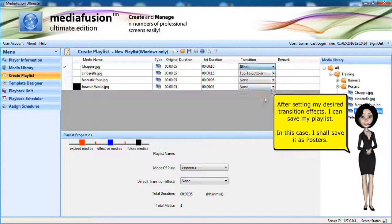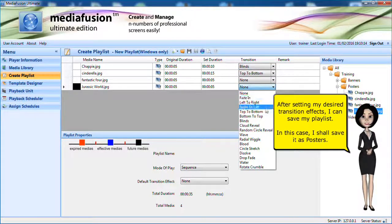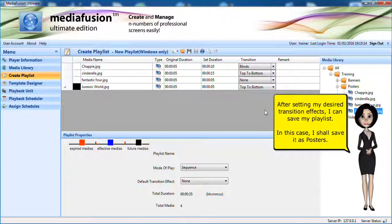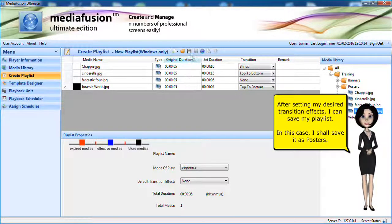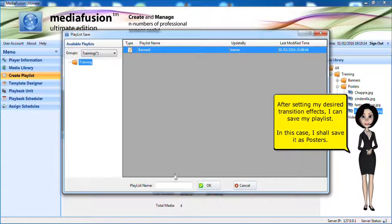After setting my desired transition effects, I can save my playlist. In this case, I shall save it as posters.